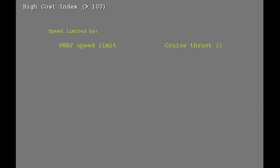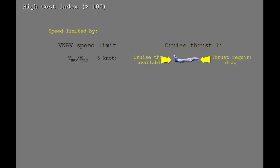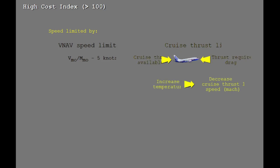At high cost indexes, the airplane speed may be limited by the VNAV speed limit or the cruise thrust limit. The VNAV speed limit is VMO minus 5 knots. The cruise thrust limit is the speed where the thrust required for level flight equals the maximum cruise thrust available. As temperature increases, the cruise thrust limited Mach number will decrease.